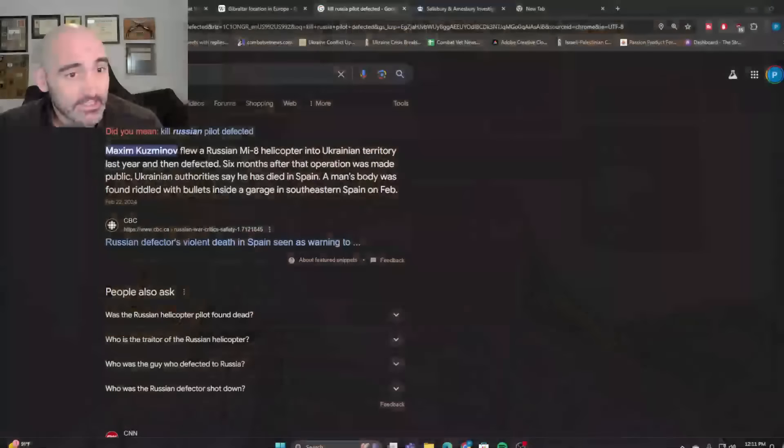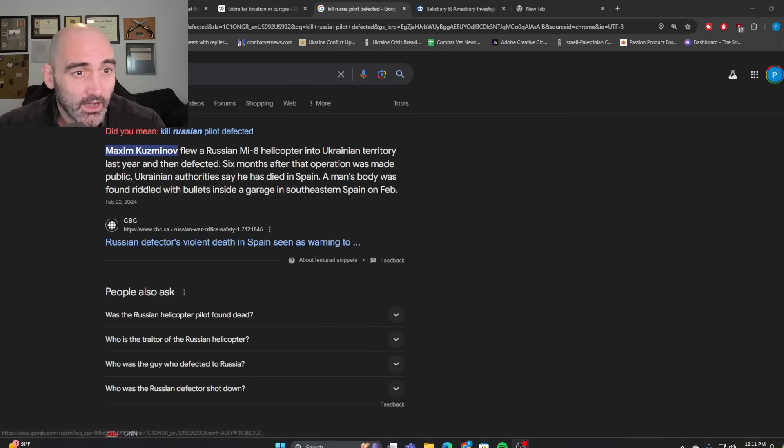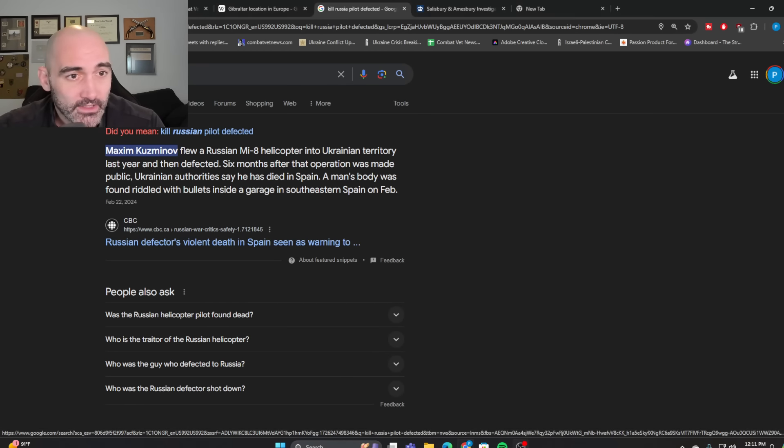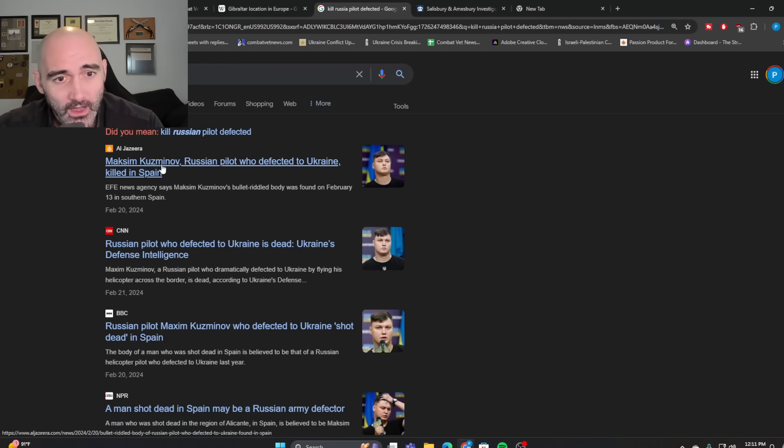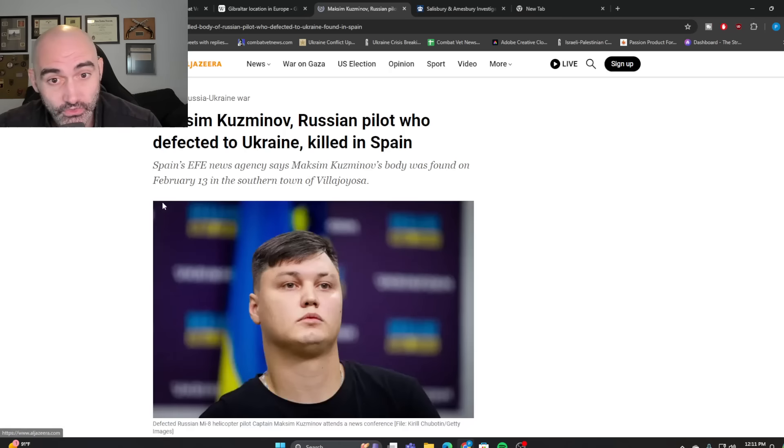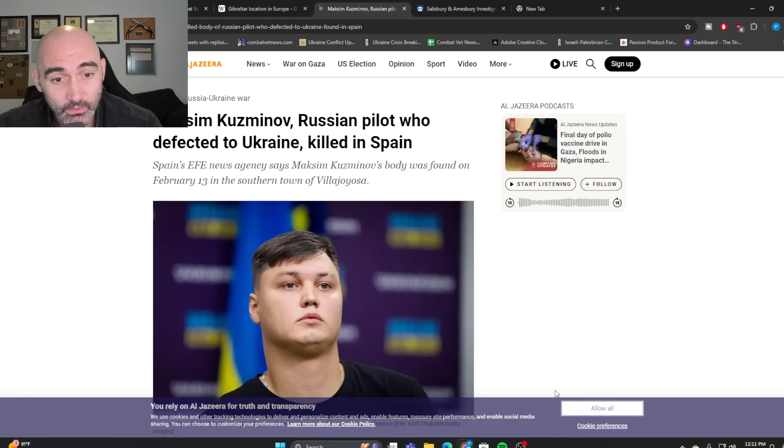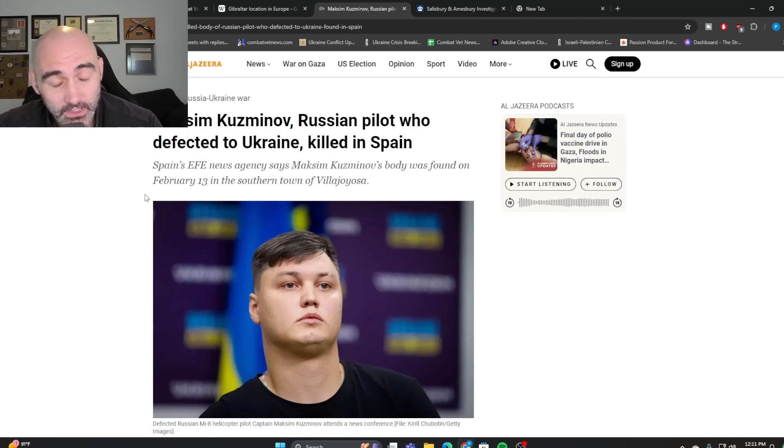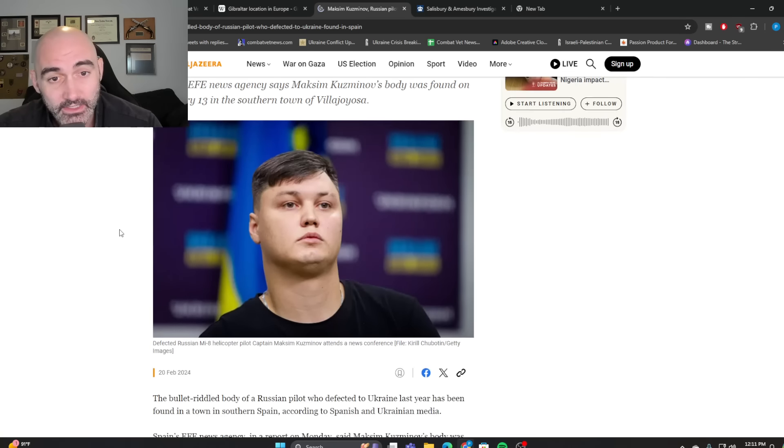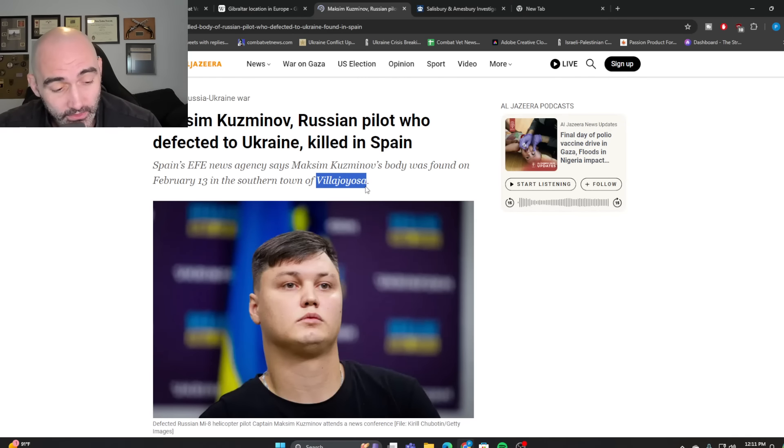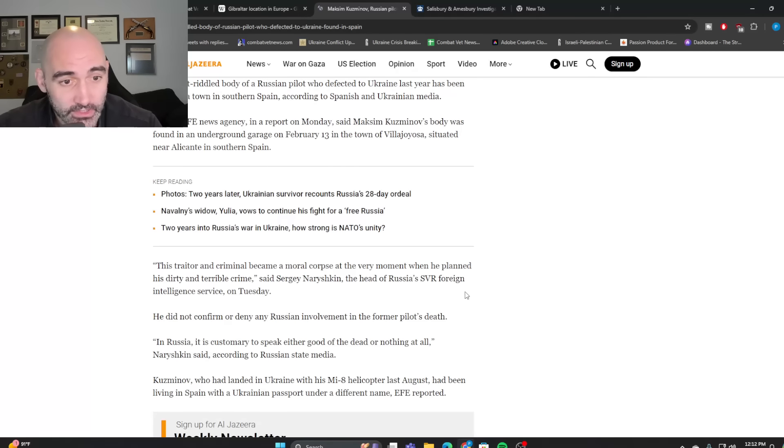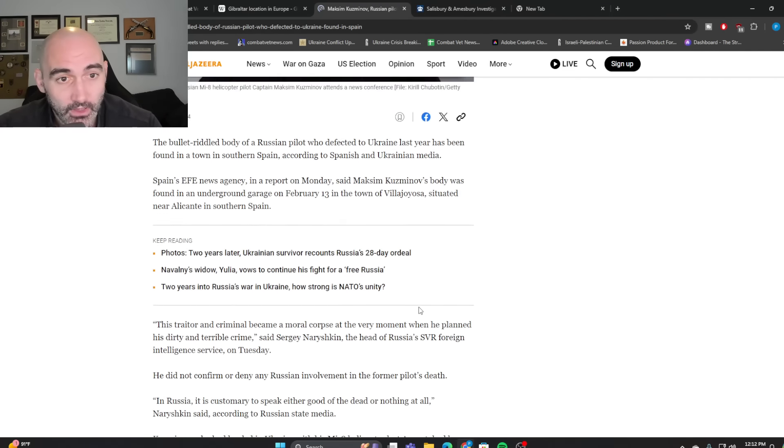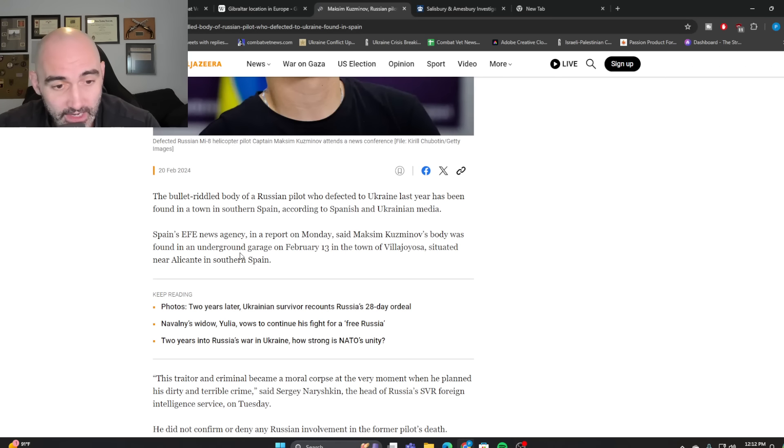Kuzminov defected, I think a year and a half, two years ago, and defected with Ukrainian intelligence. Ukrainian intelligence actually was having him live under an assumed identity in Spain. And he was killed actually there in the village of Villa Joyosa, just a few months after his defection.